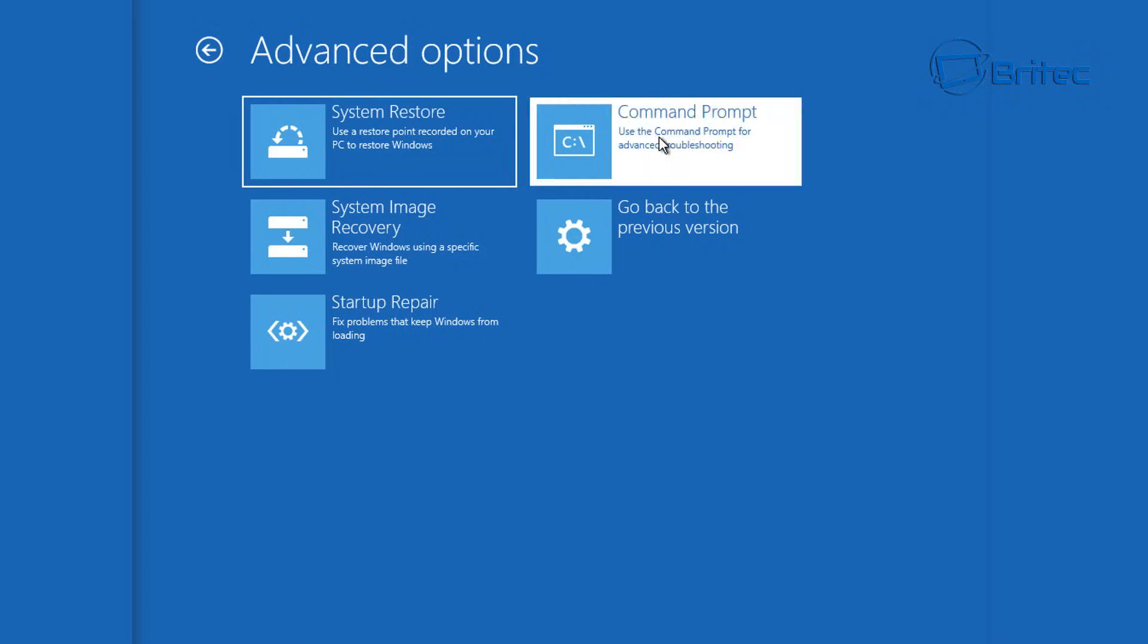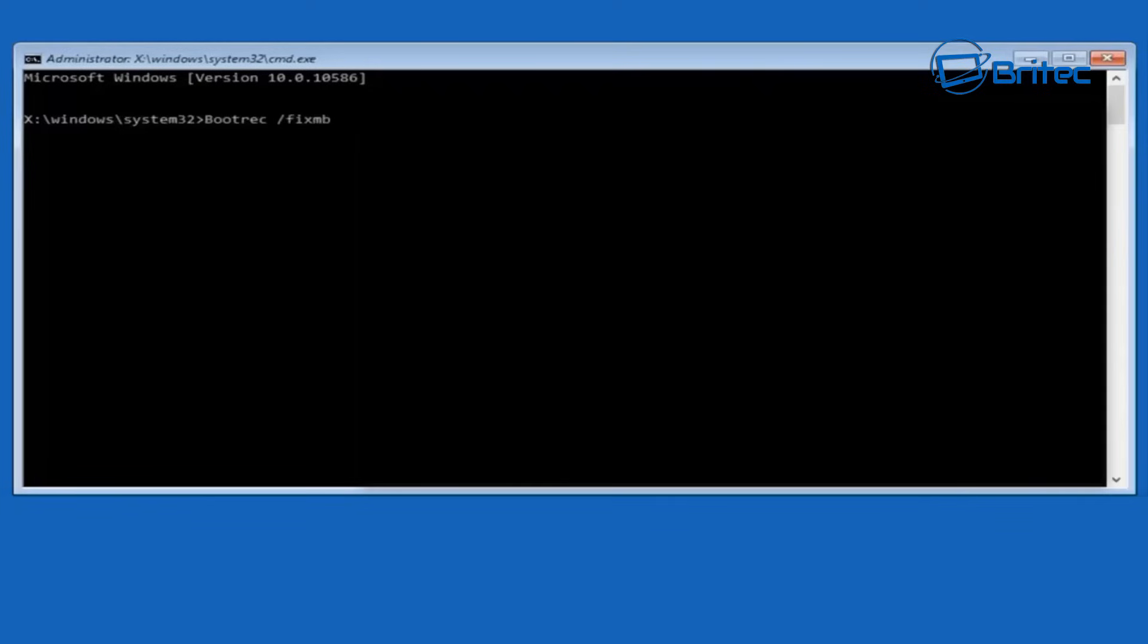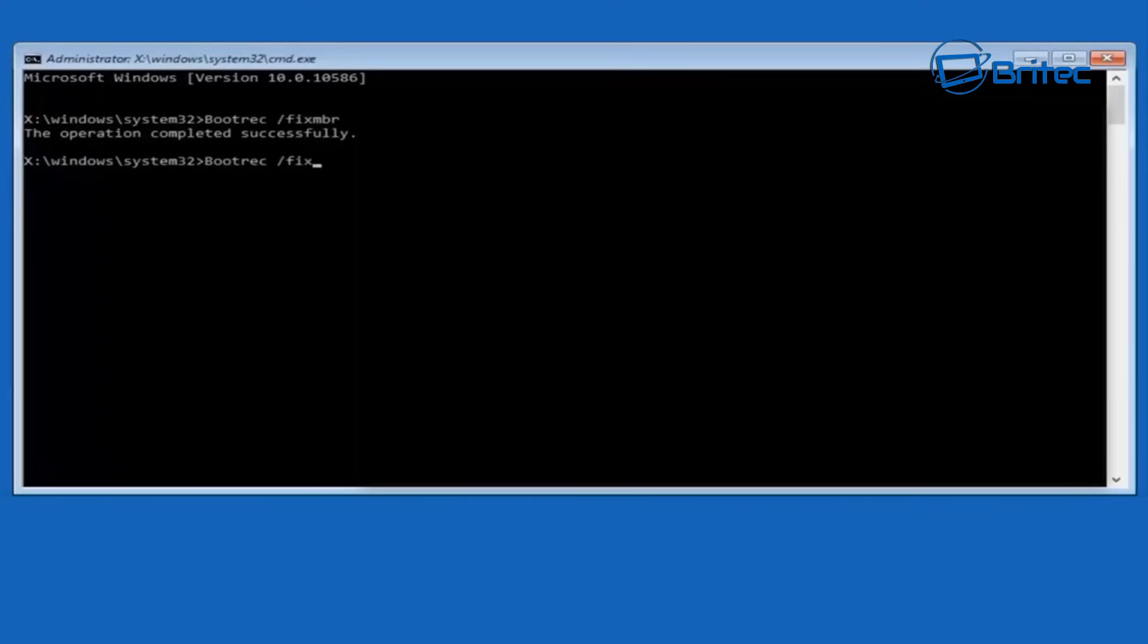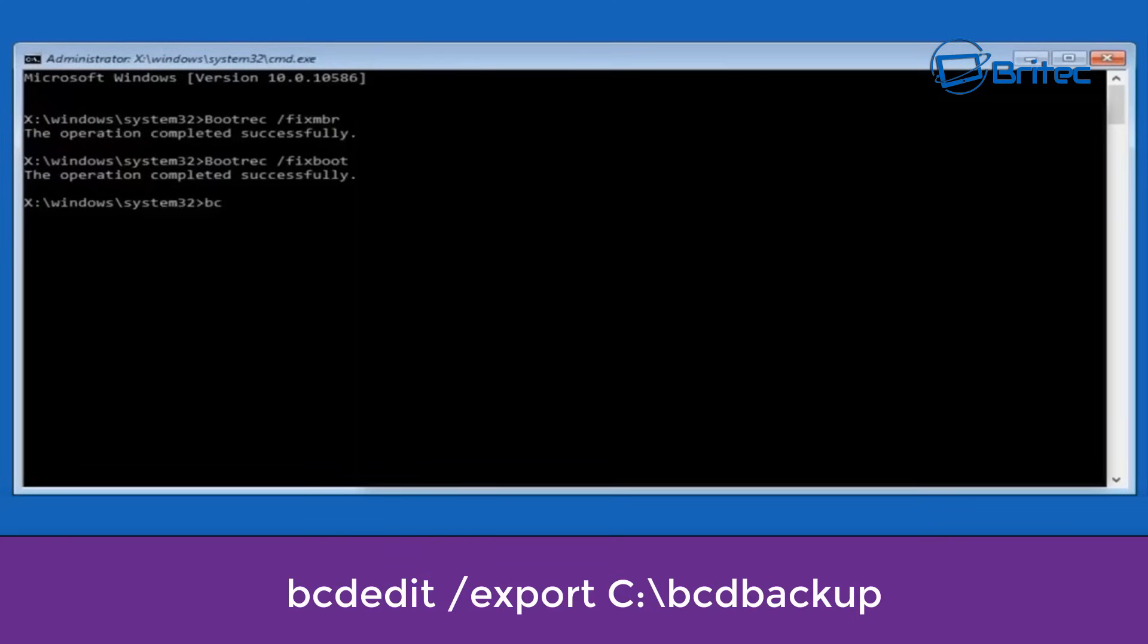So the first command we need to type out is bootrec space forward slash MBR. And this is going to fix our master boot record. Then we can type out bootrec space forward slash fixboot and then push enter.